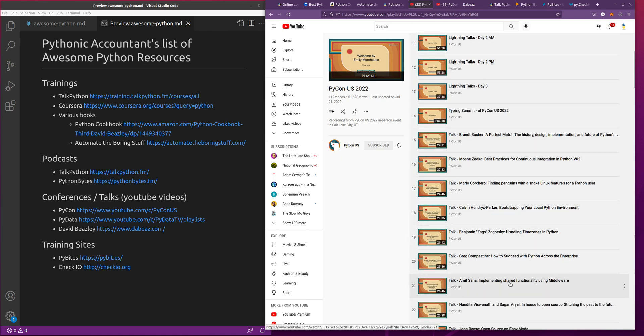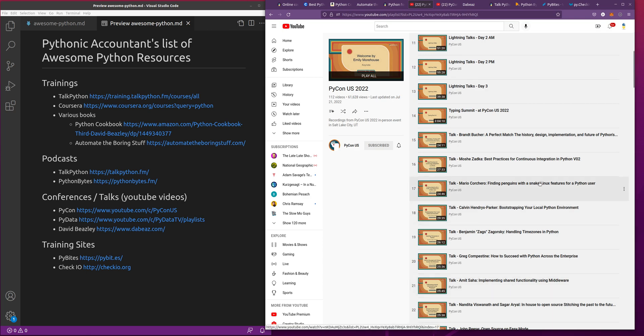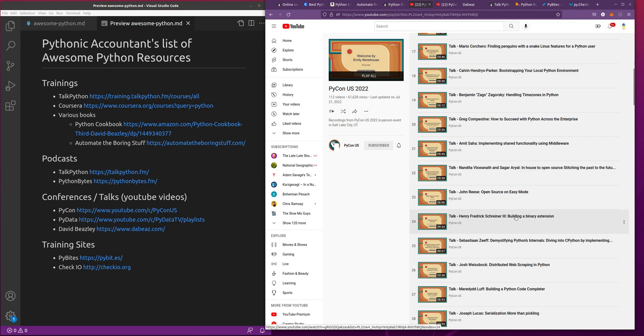You might not need to watch all of these, but the ones that look interesting to you, let's say you're really interested in continuous integration, you can watch this talk on continuous integration. There are a lot of very specific ones, and it's really cool getting to dive into some of these videos.